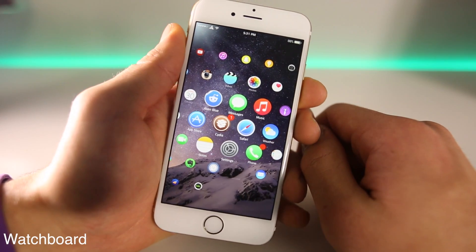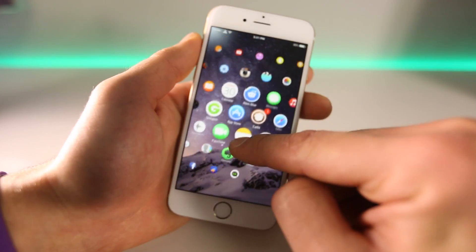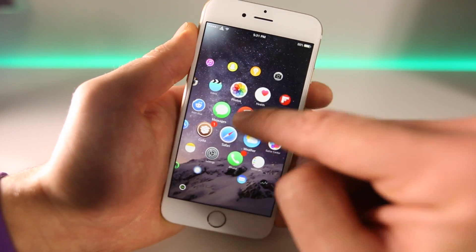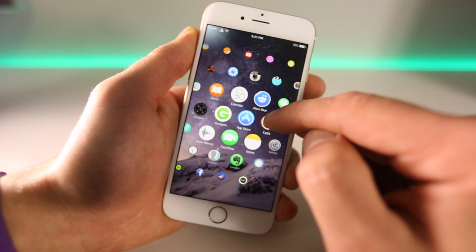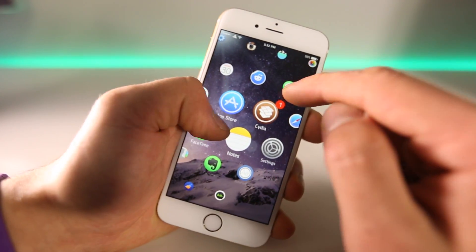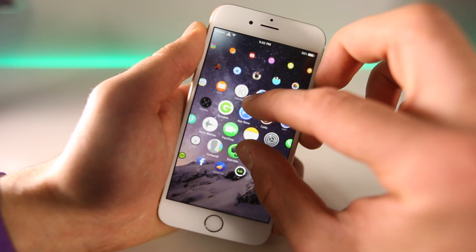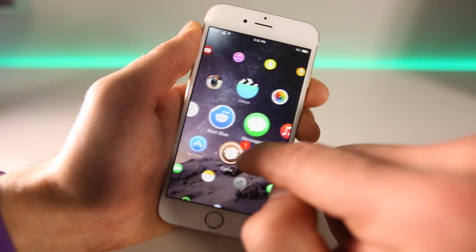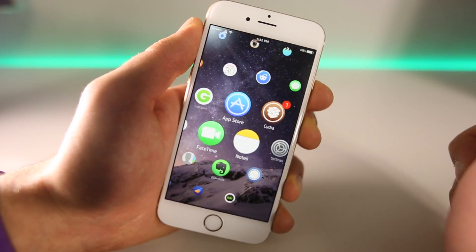This one is called Watchboard. It actually enables the Apple Watch UI on your device — you can manipulate all of your apps just like the Apple Watch UI operates from what we've seen on video. It's incredibly cool and fits the UI really well. It almost looks like it came with the iPhone — you can zoom out just like that. Compatible with all devices, it works on iOS 8.